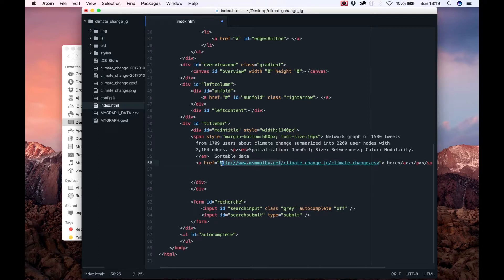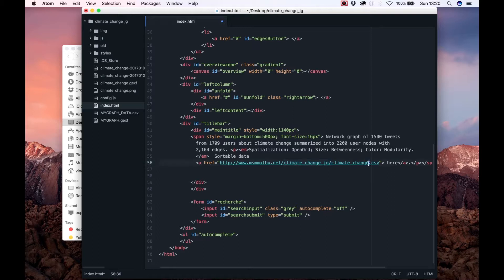And after the slash, the web page where the graph will be shown, which has the exercise folder name. And after the second slash, the full name with extension of the CSV file.